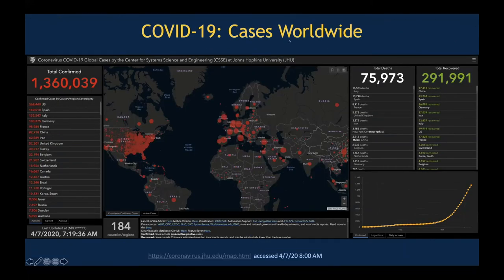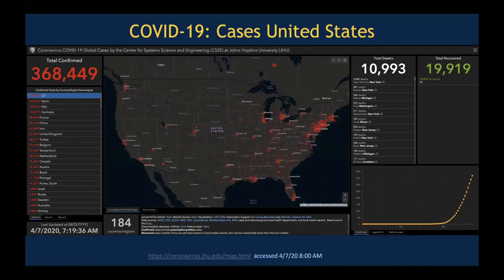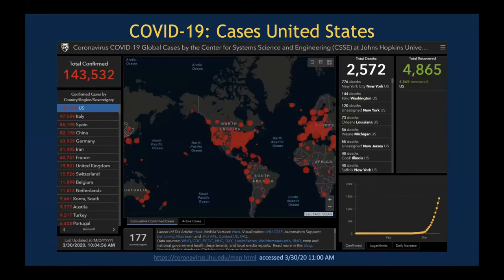Worldwide — updated this morning — 1.36 million total confirmed cases of COVID-19 infection with nearly 76,000 deaths and close to 300,000 documented recovered cases worldwide, from the Johns Hopkins University tracker. You can drill down to the national level: approximately 370,000 confirmed cases in the United States and nearly 11,000 deaths. Looking back at a version of this presentation given a week earlier, the numbers were considerably lower: 143,000 cases in the U.S. and 2,500 deaths.